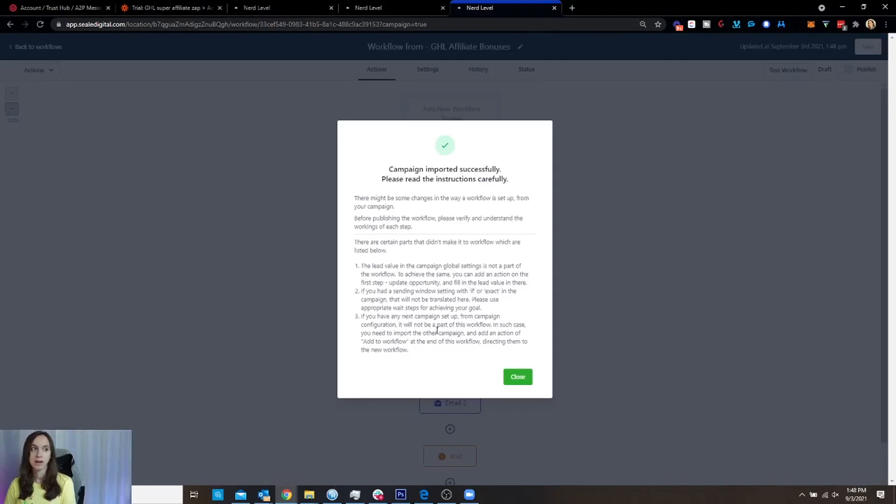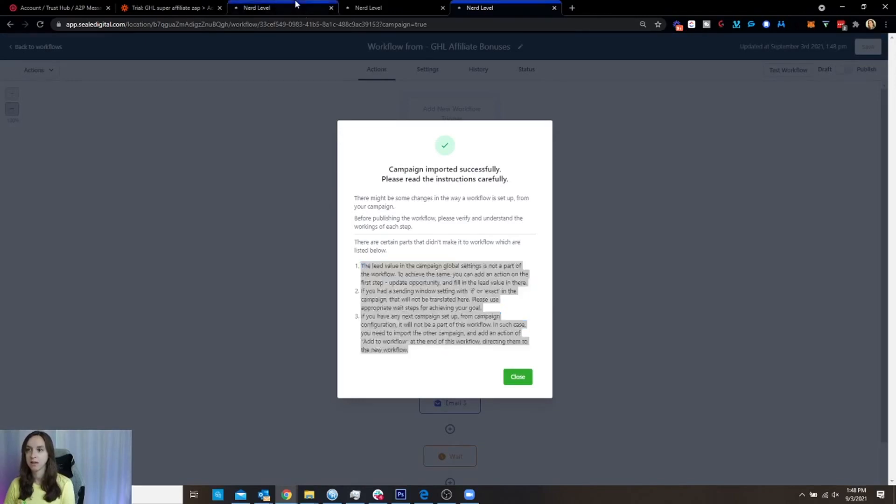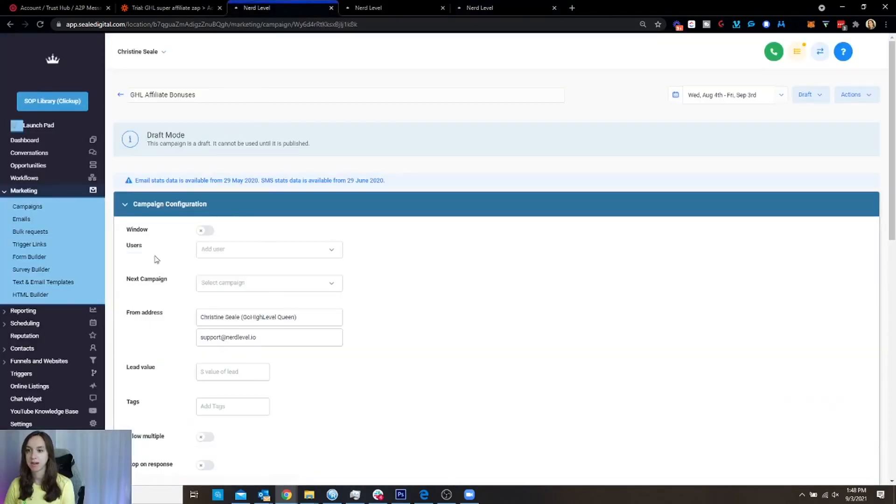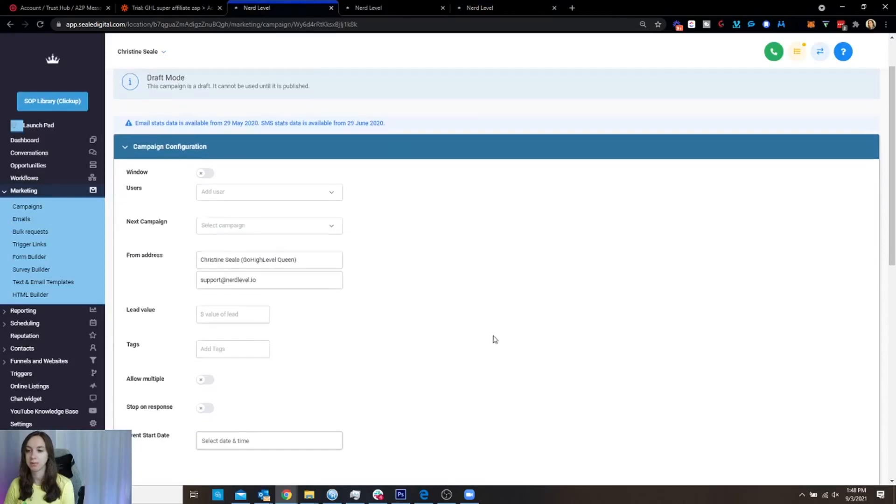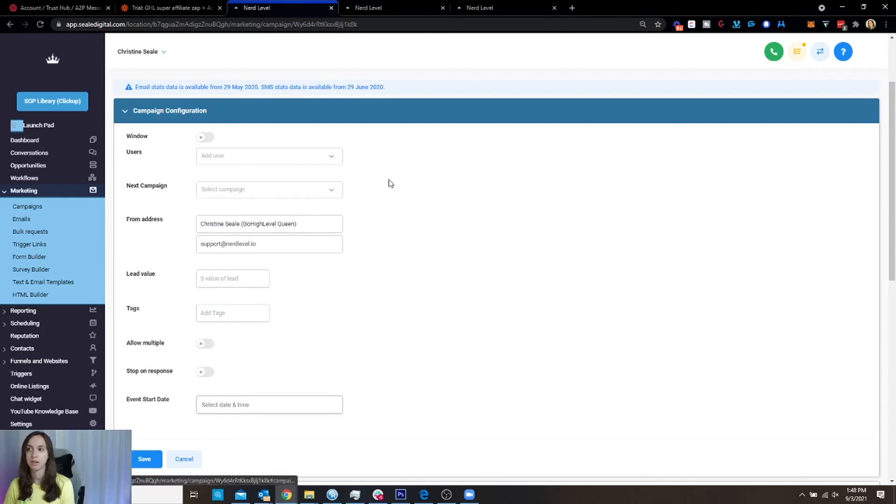Okay, now I talk about this in another video, but this is basically in a nutshell, just saying that anything in the campaign configuration is not going to pull through into the workflow. So if you're using any of these things, you need to actually build them into your actions or into your global settings in your workflow.